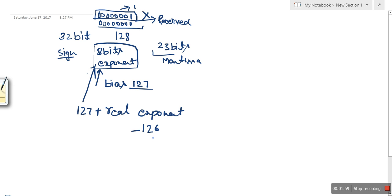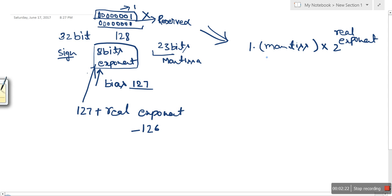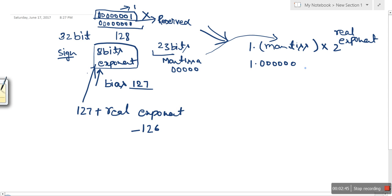So this IEEE 754 representation can be expressed using the smallest real exponent of minus 126. The smallest mantissa occurs when all mantissa bits are zero, giving us 1.00000000. Combined with the smallest real exponent of minus 126, the value we want to calculate is 1.0 times 2 to the power of minus 126.